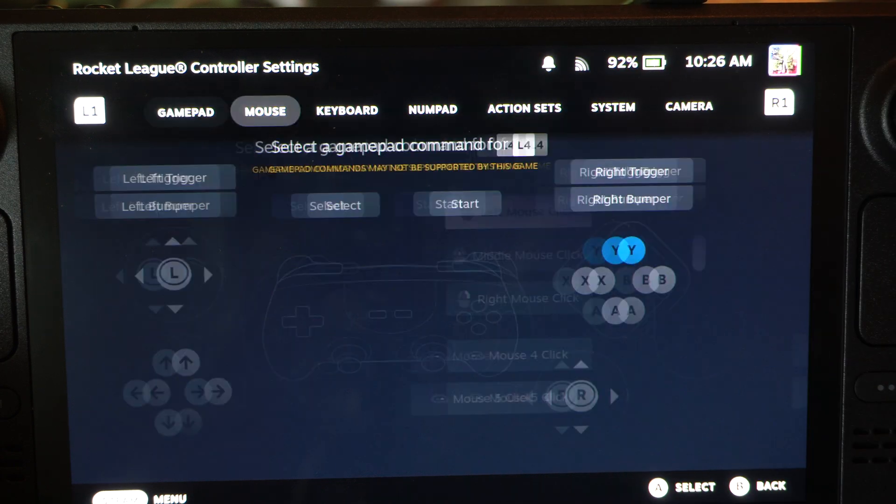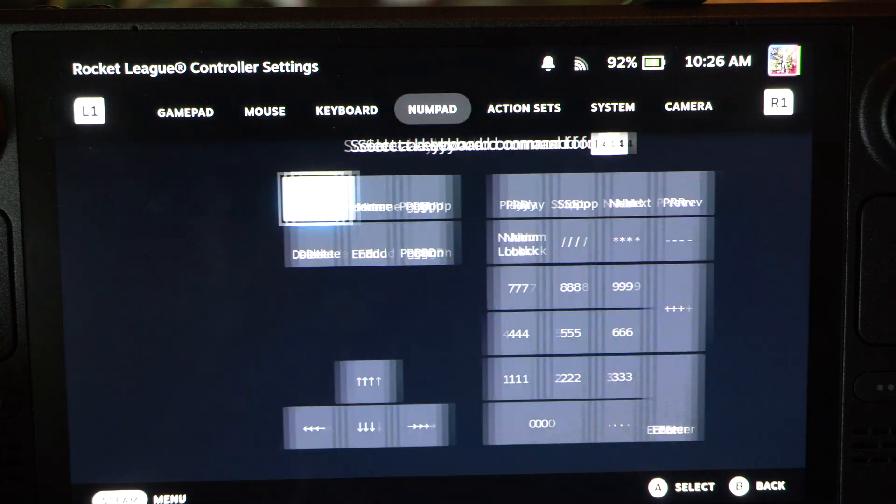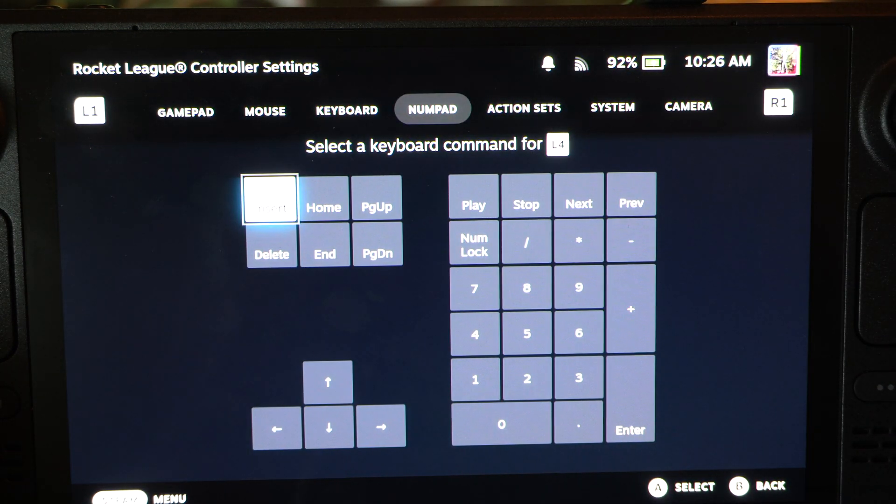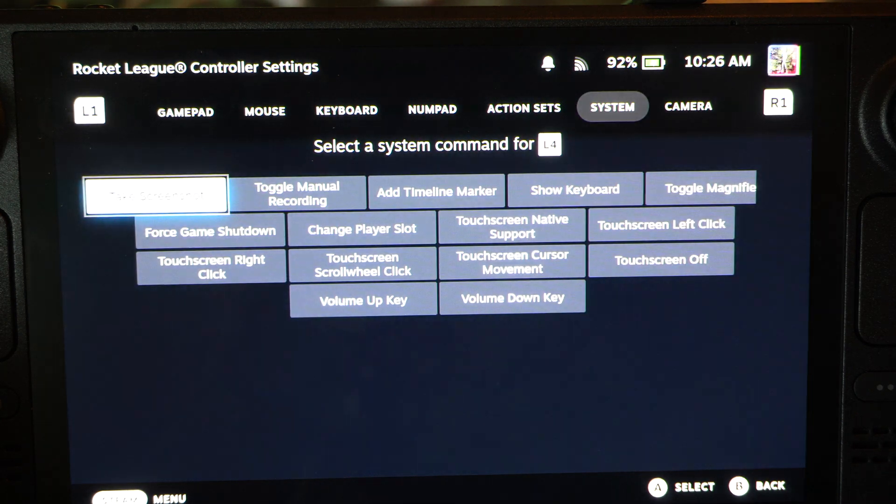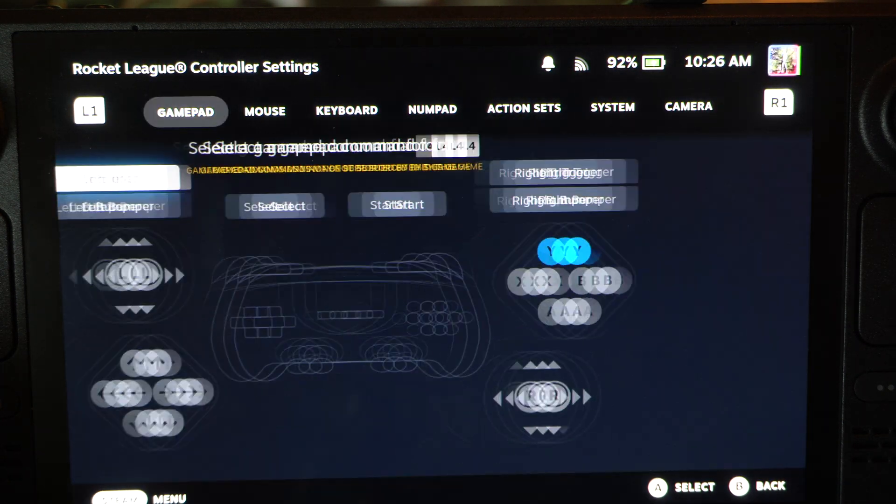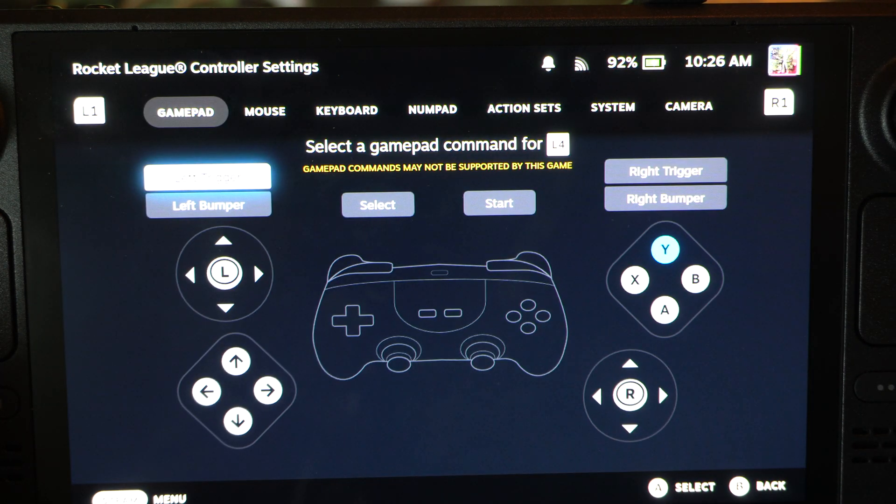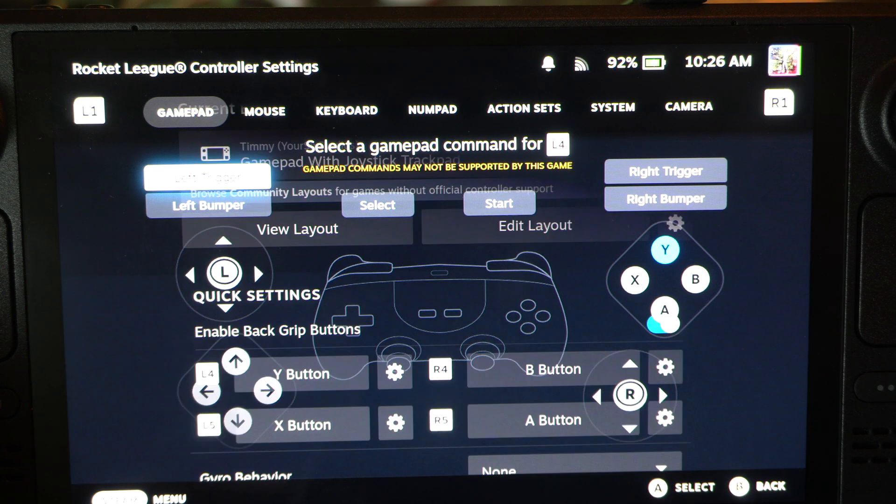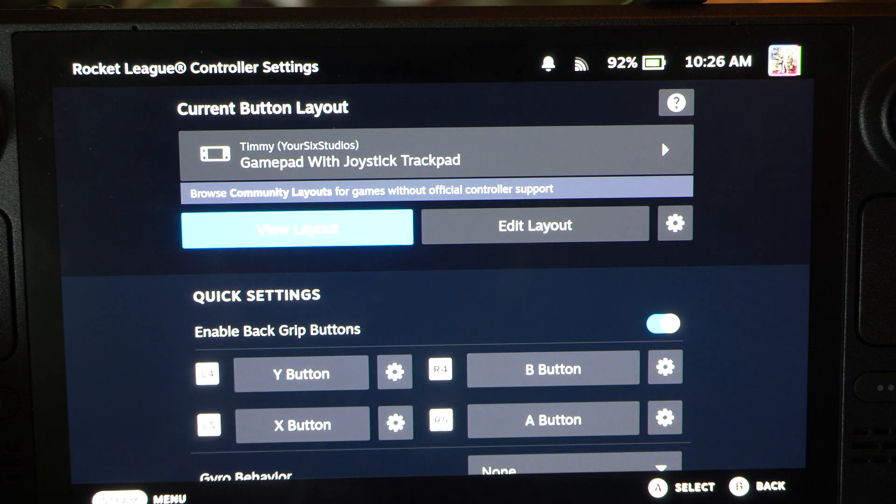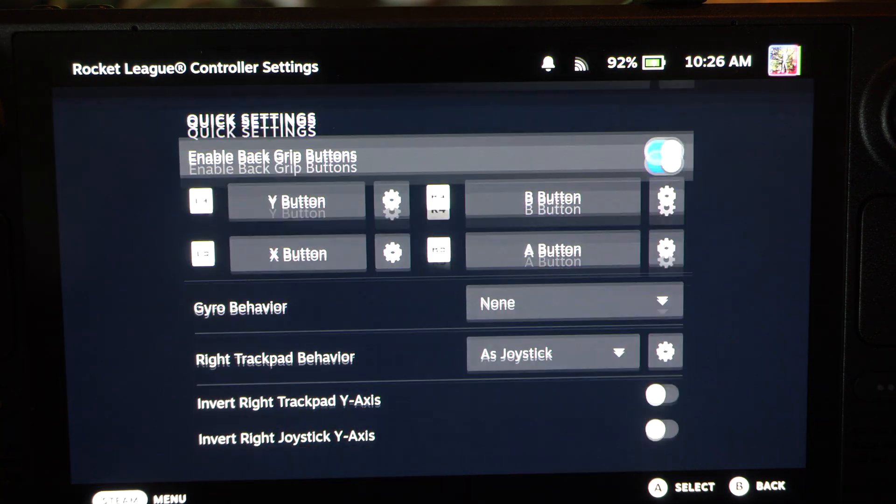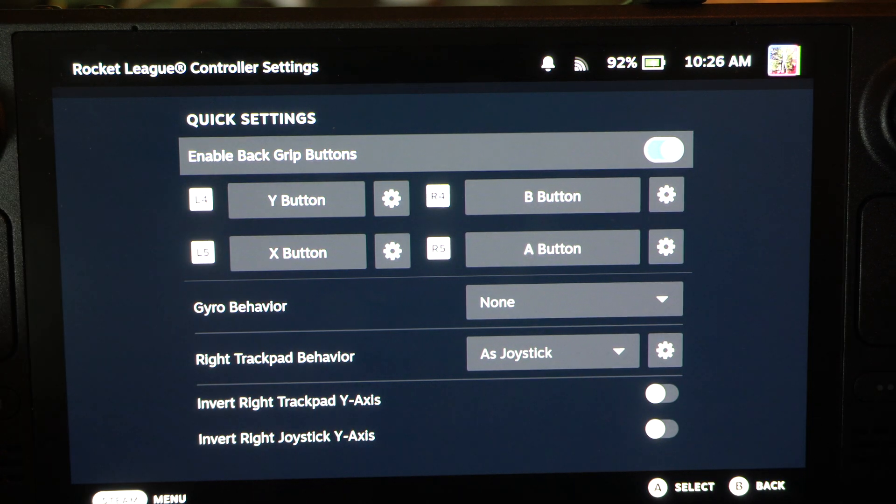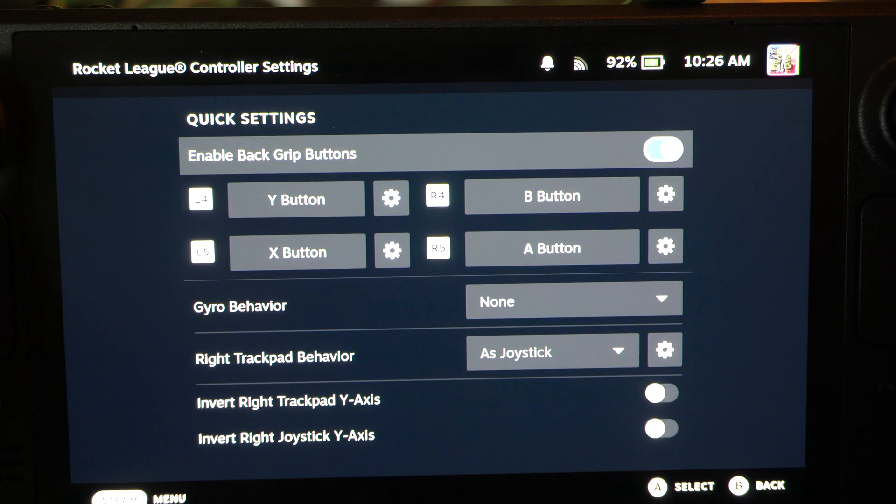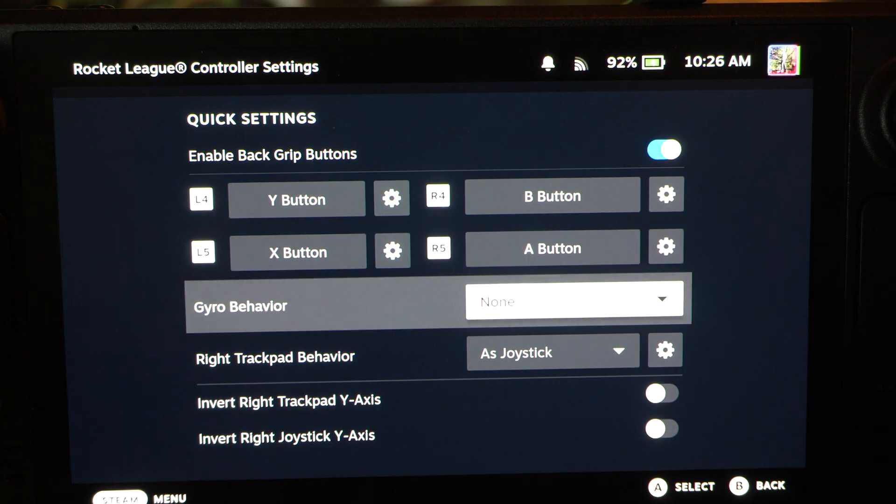And then you can tab on over. You've got all these different options. Like you've got keyboard, number pad, action set, system. So if you want to change it to something other than just a controller button, you have the option. So if you want to press the F key when you press the back button, you can do that to pick stuff up or F first loop or something.